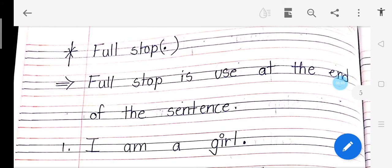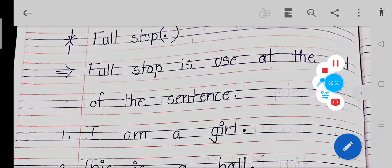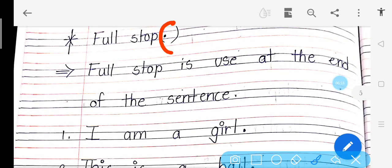Full stop — full stop matlab yeh dot. Isse full stop hota hai. Full stop hum tab use karte hain jab bhi koi sentence hota hai aur woh khatam ho jaata hai. Full stop is used at the end of the sentence. Let's see some examples.